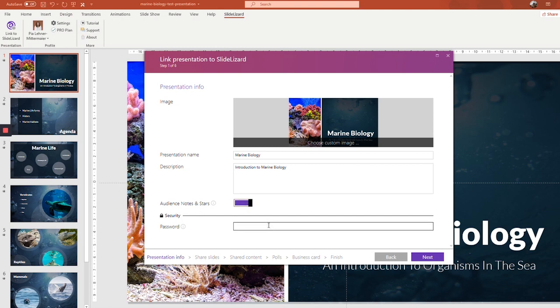If you have sensitive information on your slides, we definitely recommend setting a password right here. Your attendees will have to enter that password in order to get to your slides.